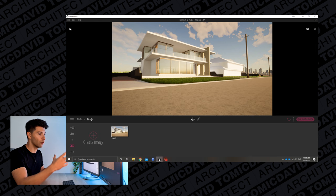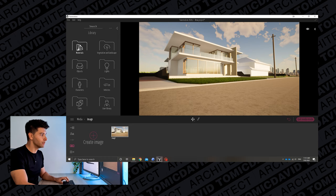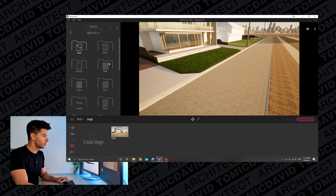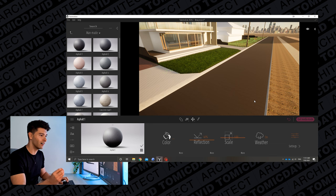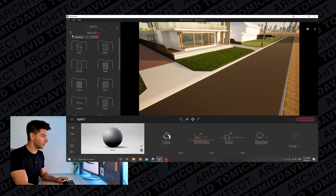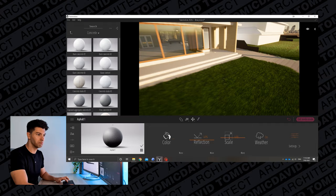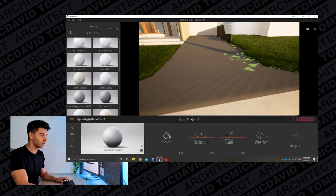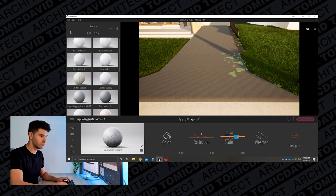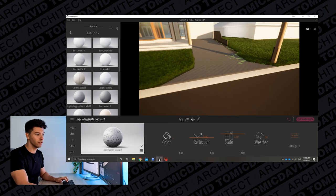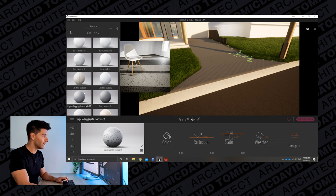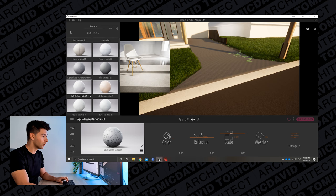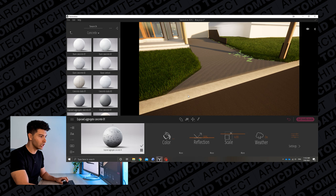Moving onto the streetscape, we come back to the materials panel and change the road. Go to ground, man-made, and put asphalt 1 on the road — a nice dark black texture that looks really good. For driveways, go to concrete and use aggregate. Personally I think aggregate is a great product for driveways in architectural renders. We want to increase the scale to about 4. We also change the curbing materiality to base concrete 3 at about 2 scale to break it up and give it some texture.